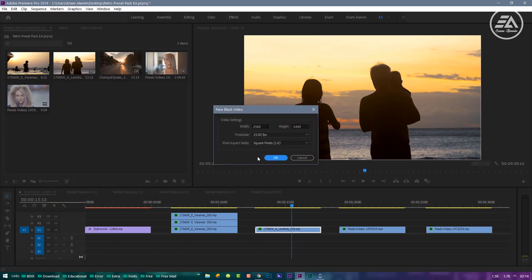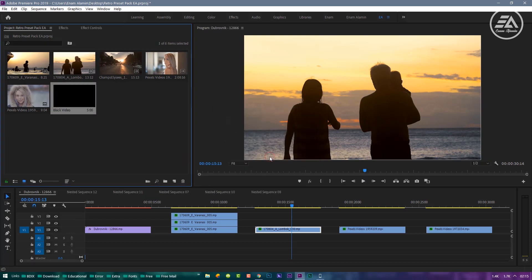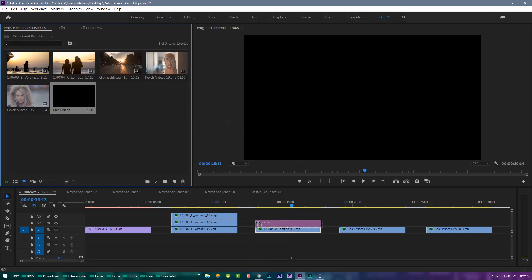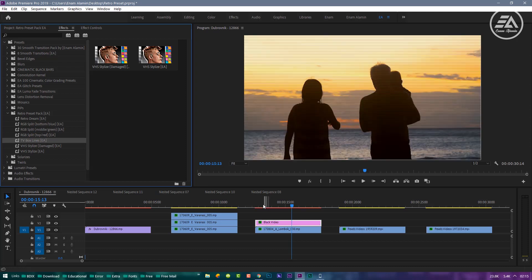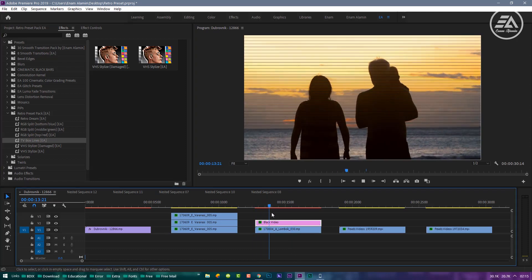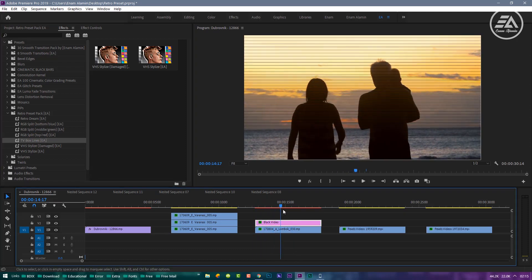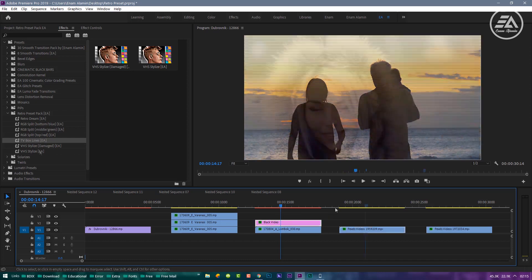Just drag this over the entirety of the clip that I want to use this effect. Then go to Effects Panel and simply drag the TV Box Lines Preset into the Black Video. We have exactly the look we want, these TV Box Lines.